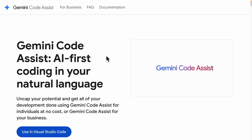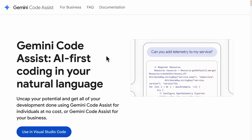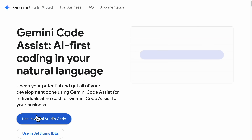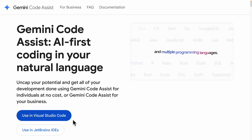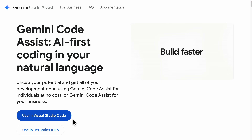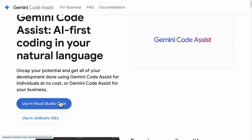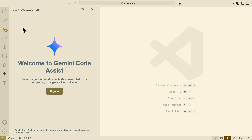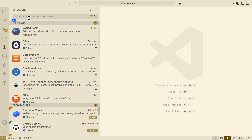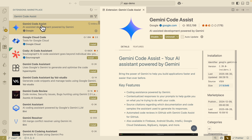Now, unlike the Gemini Code CLI which lives in the command line interface, this one is going to be located inside of our code editor. There are two options: we can install this using Visual Studio Code, or we can install it in JetBrains IDE. For simplicity, for this video demonstration, we're going to proceed with the Visual Studio Code installation. To install this, we click on the extension — this is the extension name for Gemini Code Assist — and we can install it by clicking on Extensions and pasting the name Gemini Code Assist.